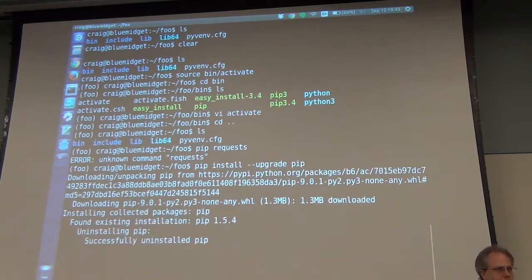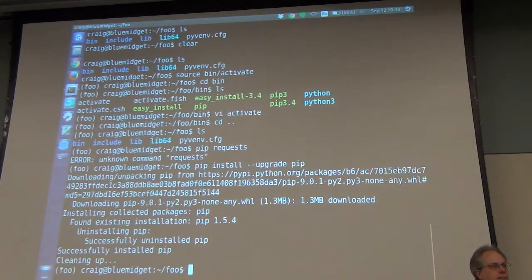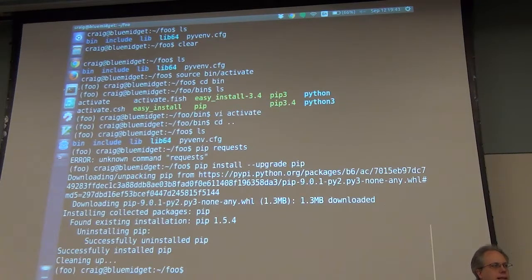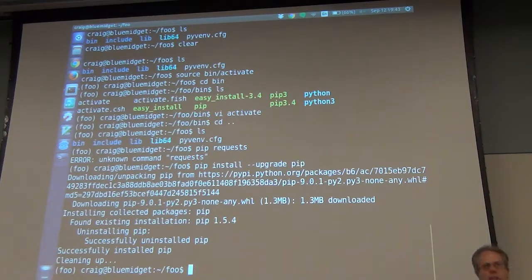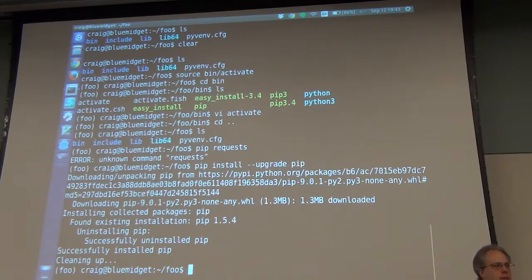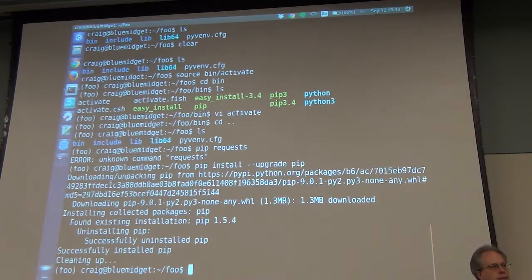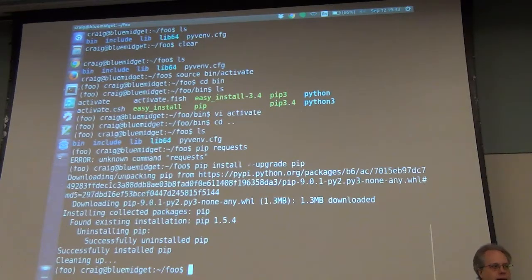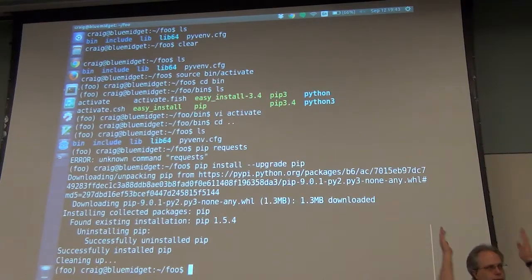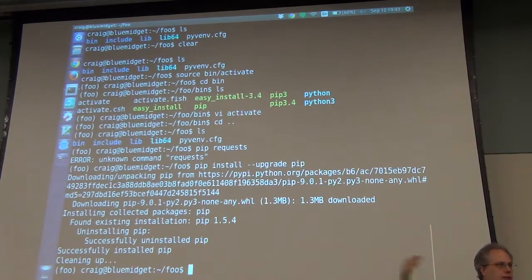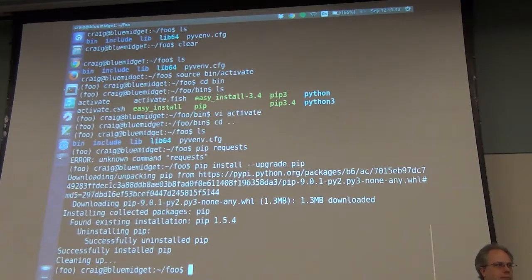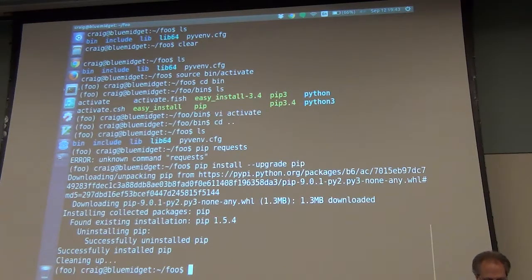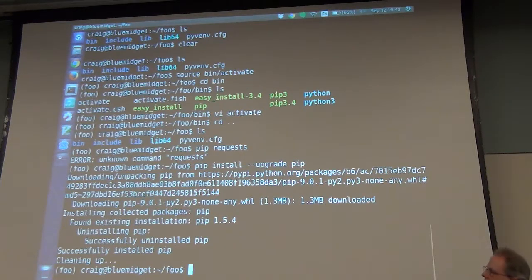Let's do pip install upgrade pip. What this is doing is upgrading the system level Python package installation program called pip. Instead of upgrading the system level version which is 1.5.4 on this machine, it will install the latest and greatest version which is 9.0.